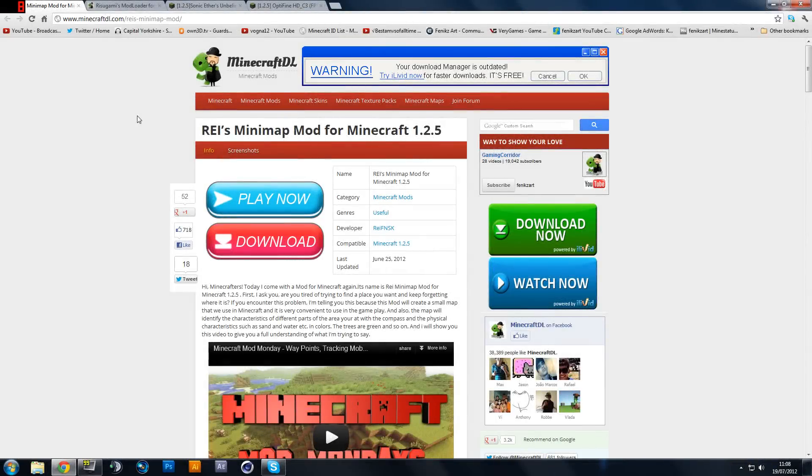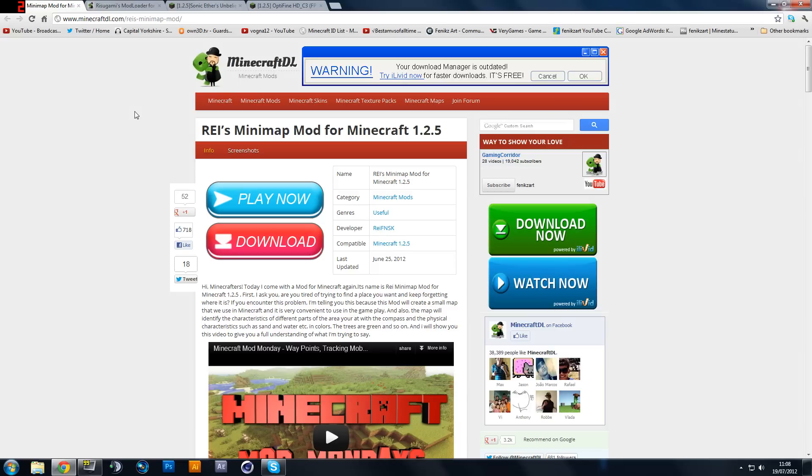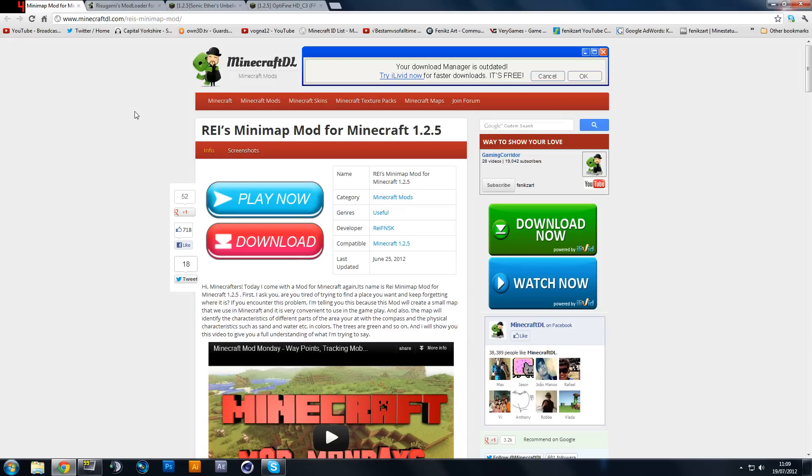Hey guys, what is going on? It's Fenn here again, and today I'm going to be teaching you how to install Rhys Minimap Mod and of course Sonic Aether's Unbelievable Shader Mod. Now these are two things that will enhance your Minecraft so much that it would feel like a new game.